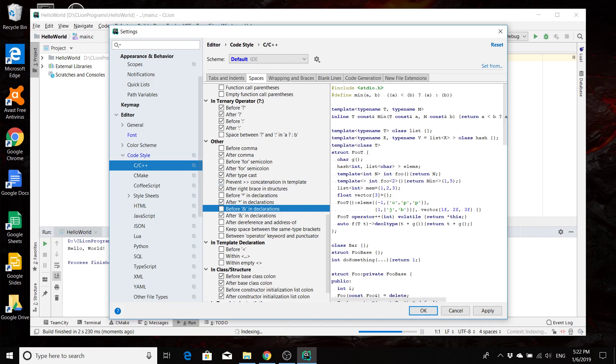And then I will see you in class when we actually start going through how to program in C and C++. See you then. Bye.